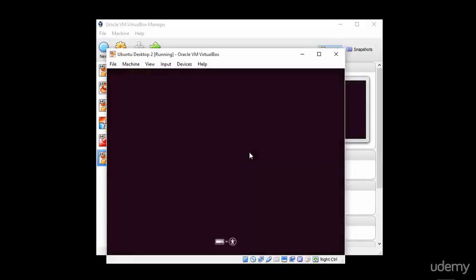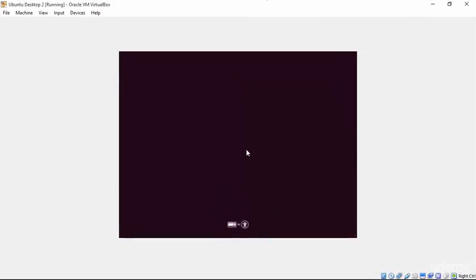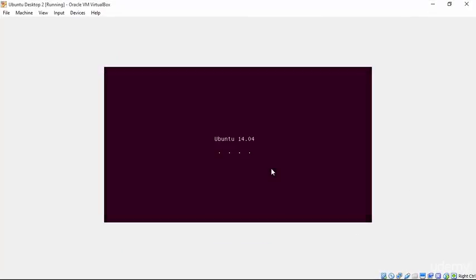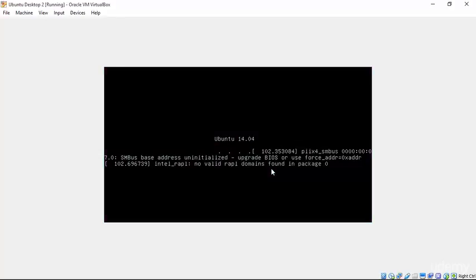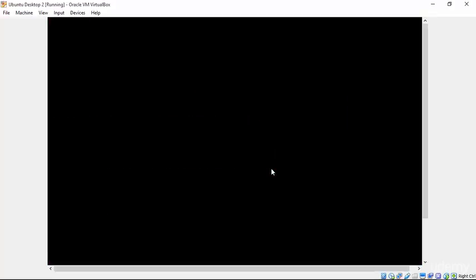This will boot us in to our installation and we'll be given two basic options. We'll be given the option to run off of this ISO image a live CD, live DVD, that is a live copy of Ubuntu or to install the operating system and of course, we want to select the installation option.